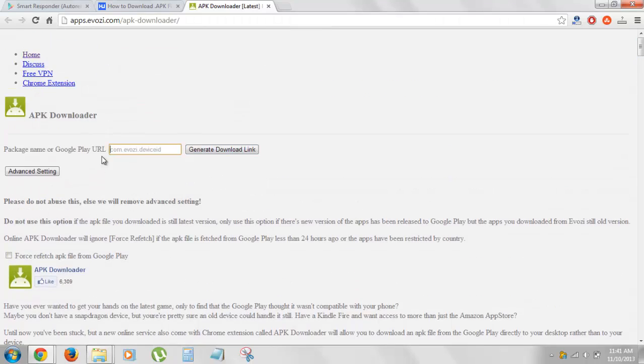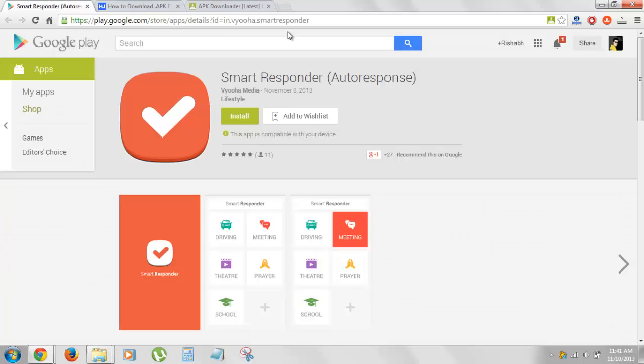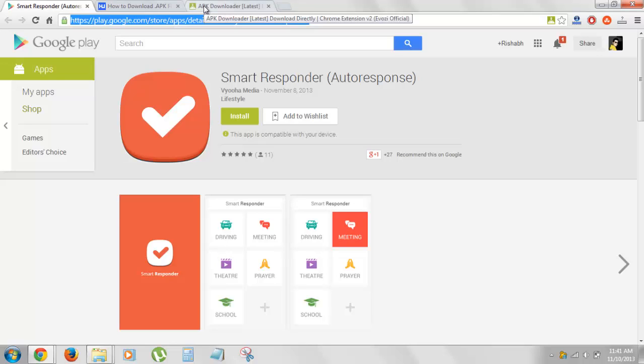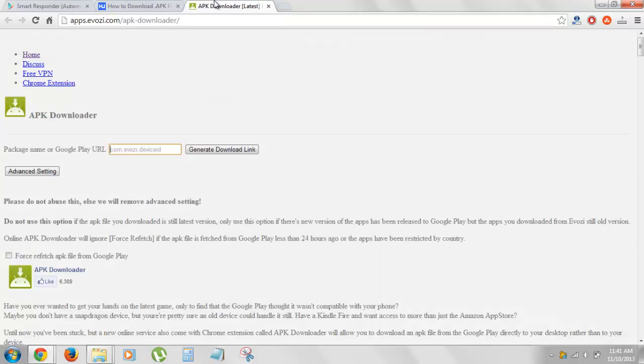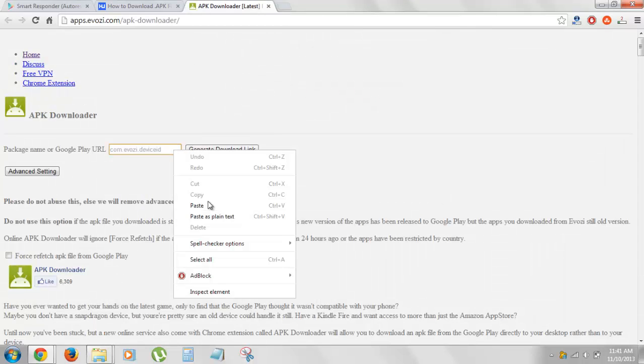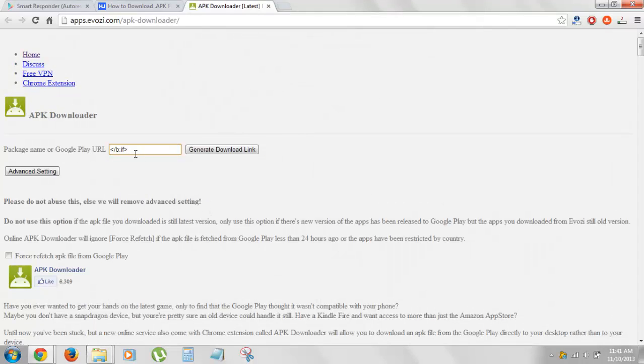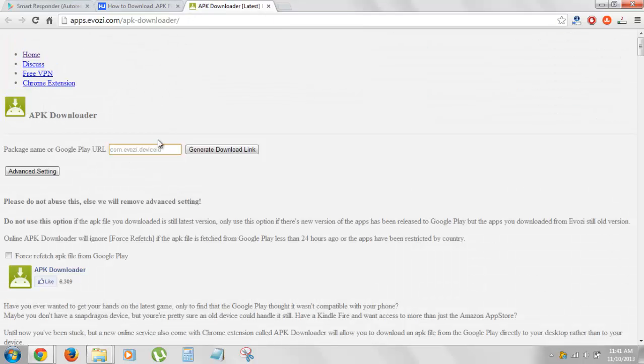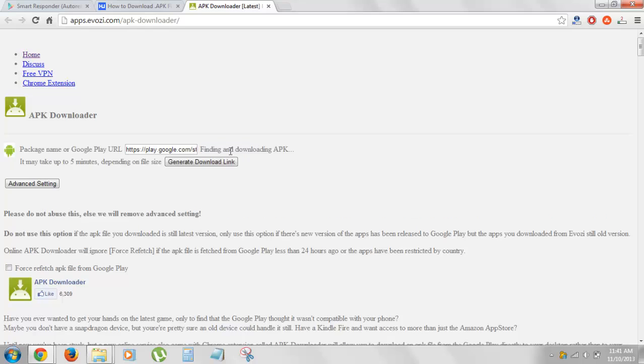So basically, you will see something like this. So, what you need to do, you need to just enter your Google Play link. So basically, this is what the Google Play links is. You open any app. The URL above is the Google Play app link. So, you need to copy that. You need to paste that link somewhat over here. So, let's copy this link. Paste this link and hit generate download link.